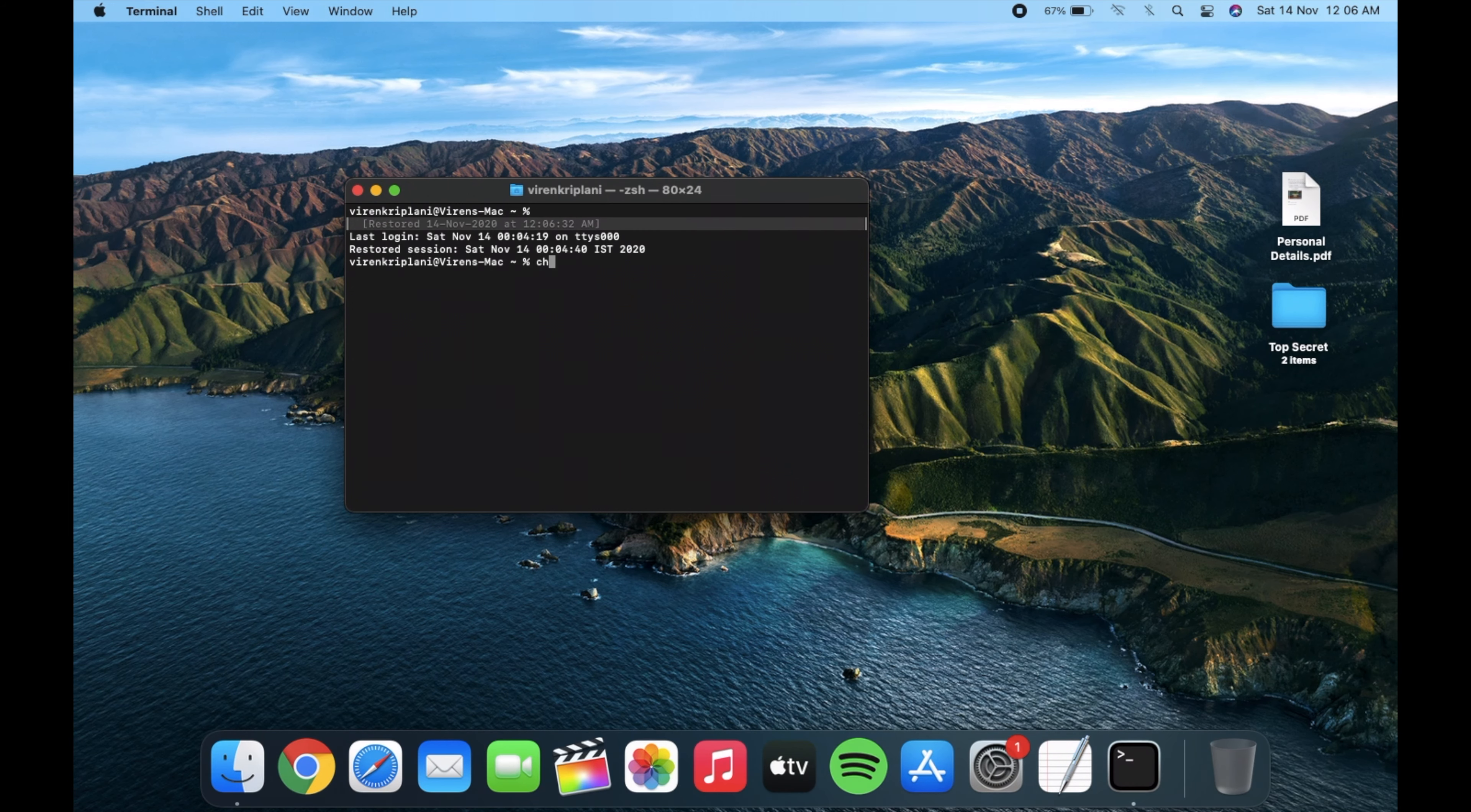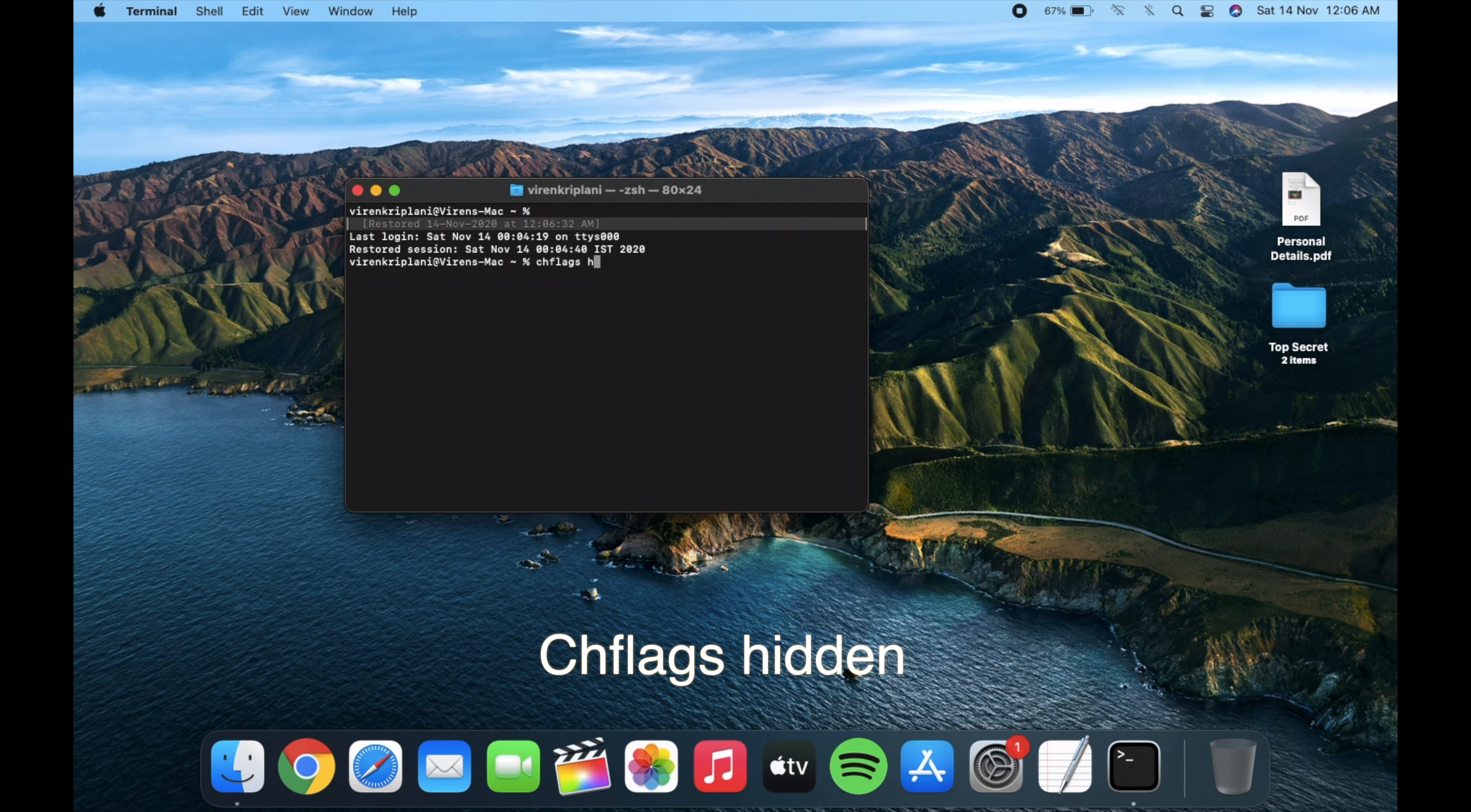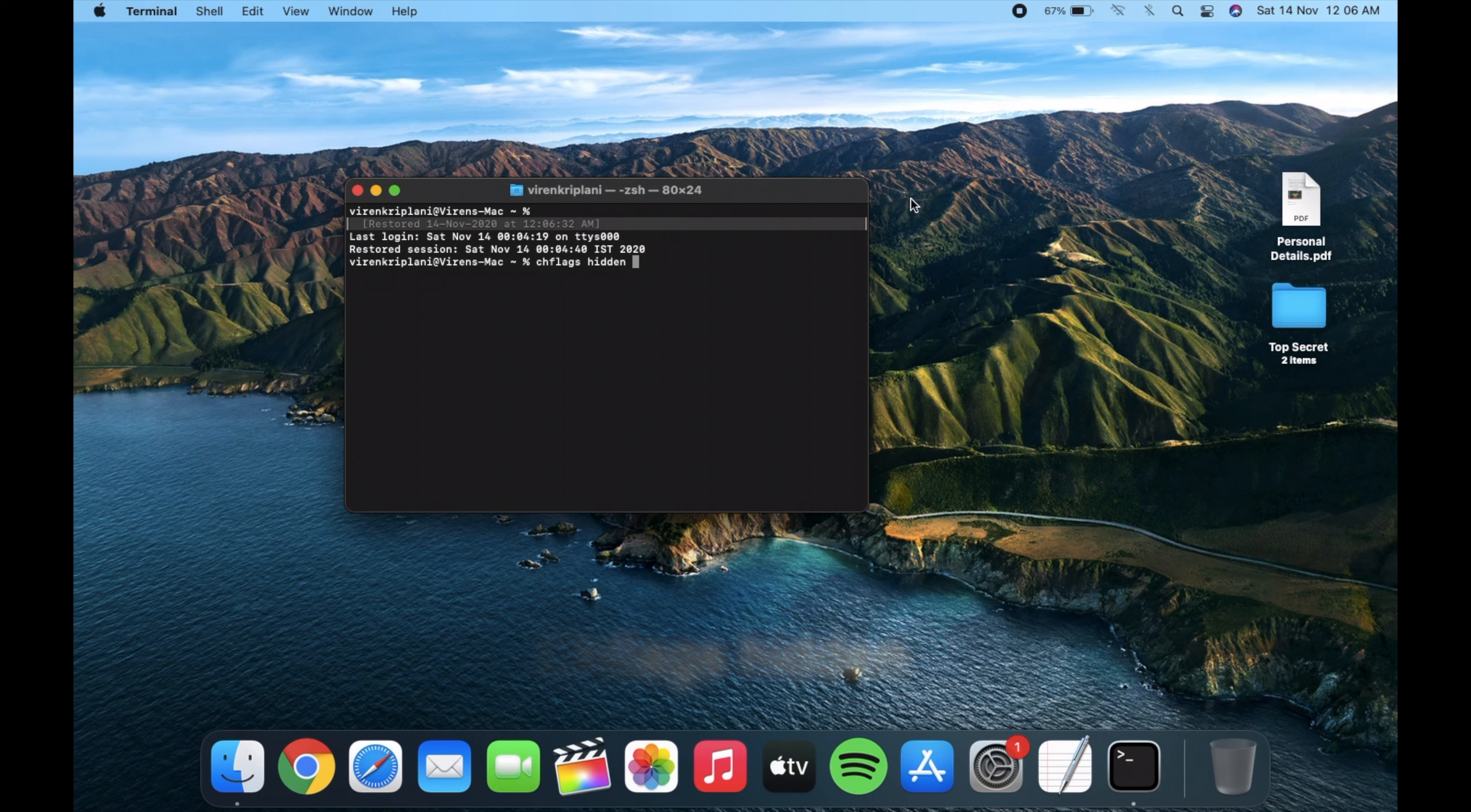Type the two keywords that are chflags hidden, then simply just drag the file which you want to hide and it will get the location of it.